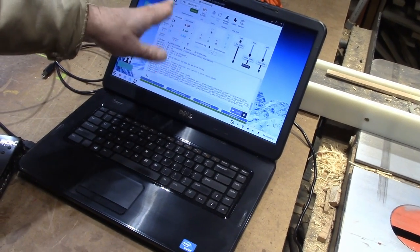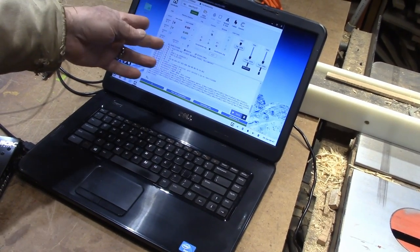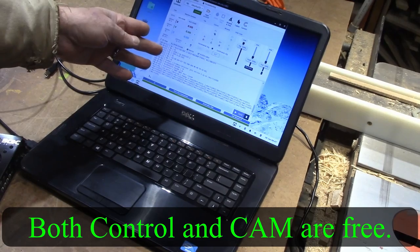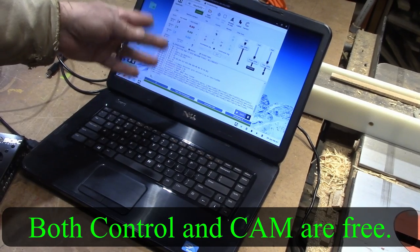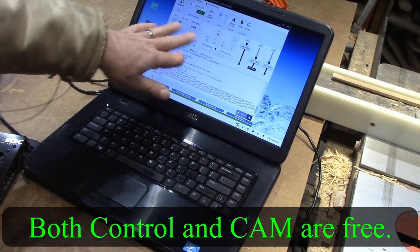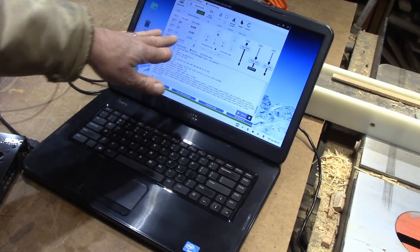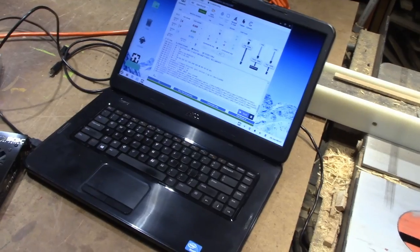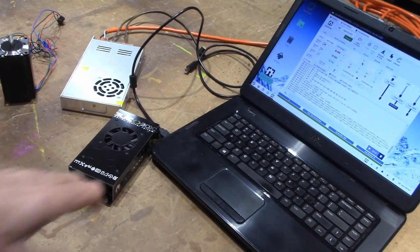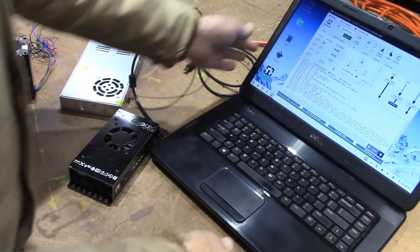And they also have a cam so that you can turn your project into g-code, and then you can run it with this control. And it has made the process just really easy.